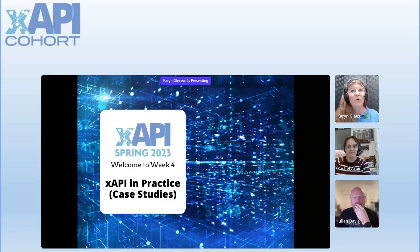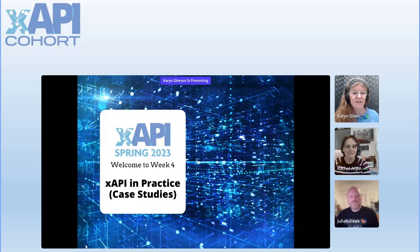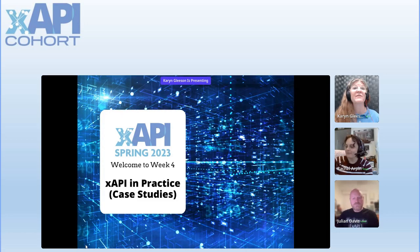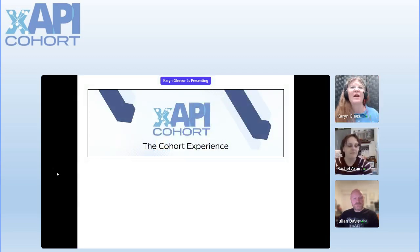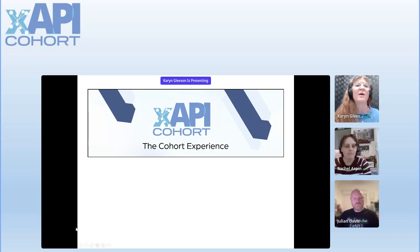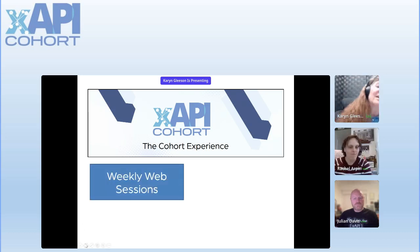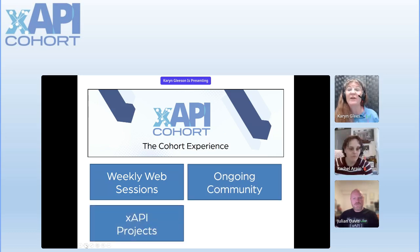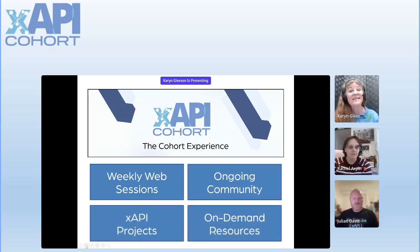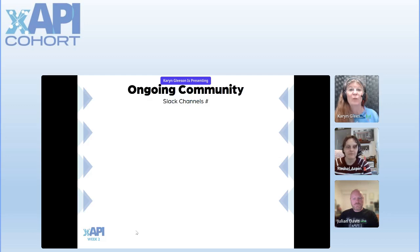Hi everyone. Welcome to week four of the XAPI Spring Cohort 2023. We're going to delve into some case studies today, which is going to be pretty exciting. We do have these weekly web sessions, an ongoing community in Slack, the XAPI projects where teams are formed in Slack, and on-demand resources.